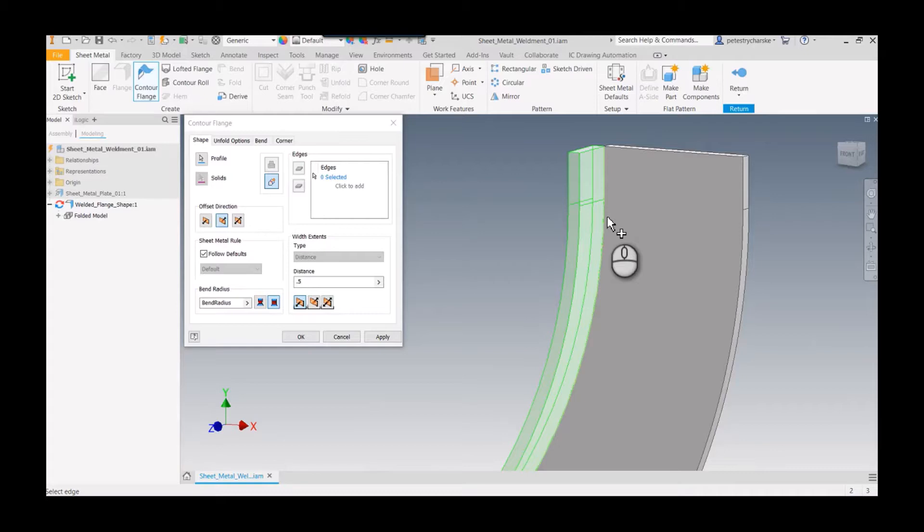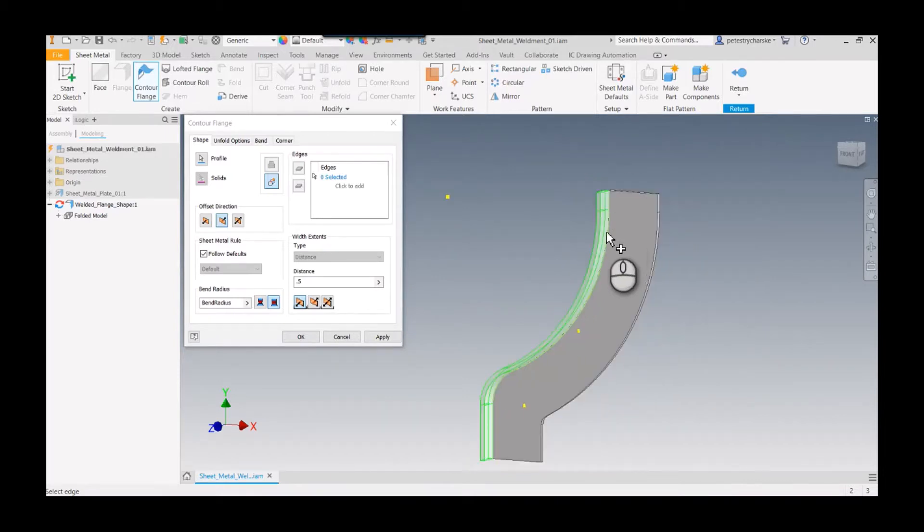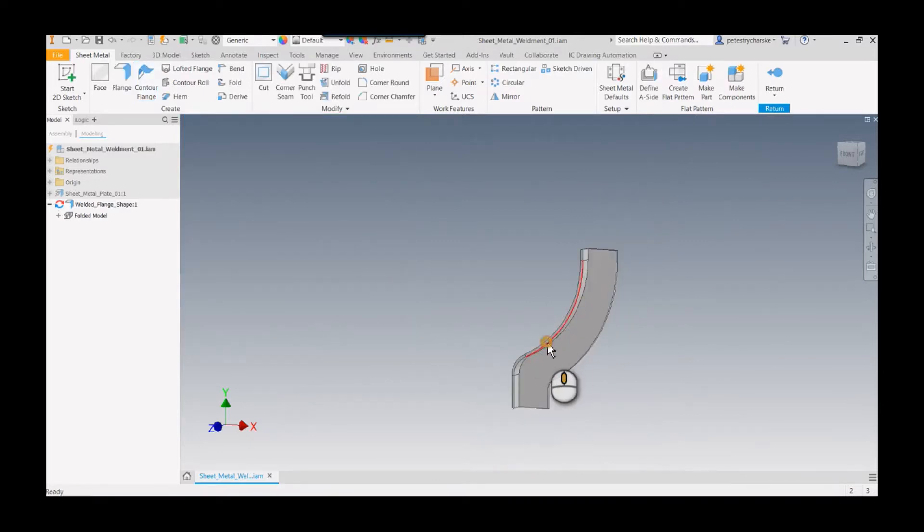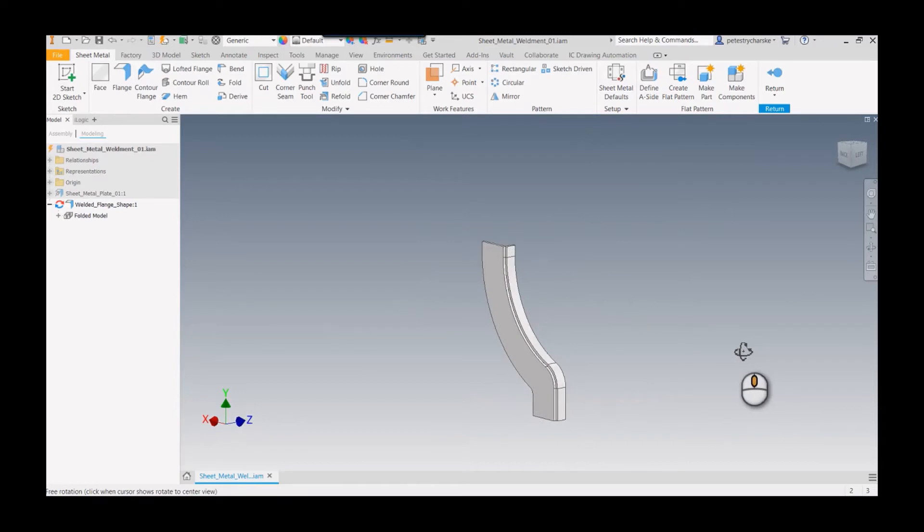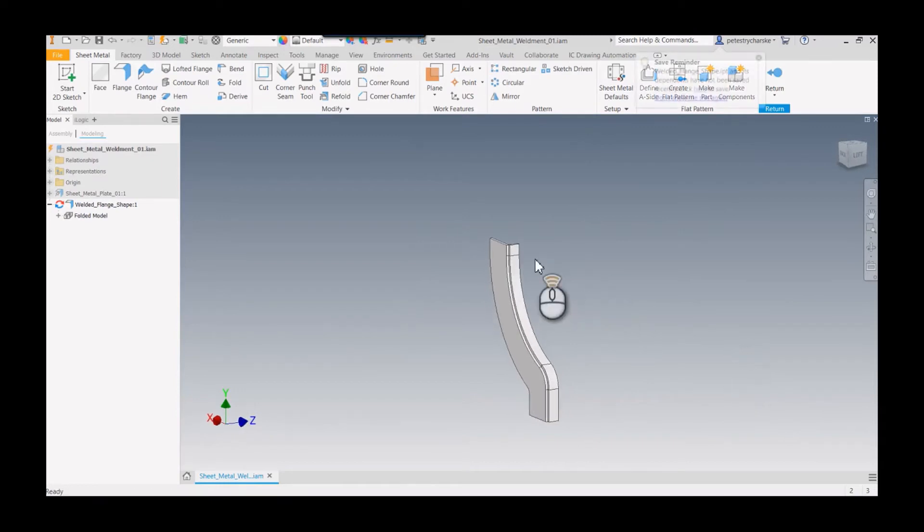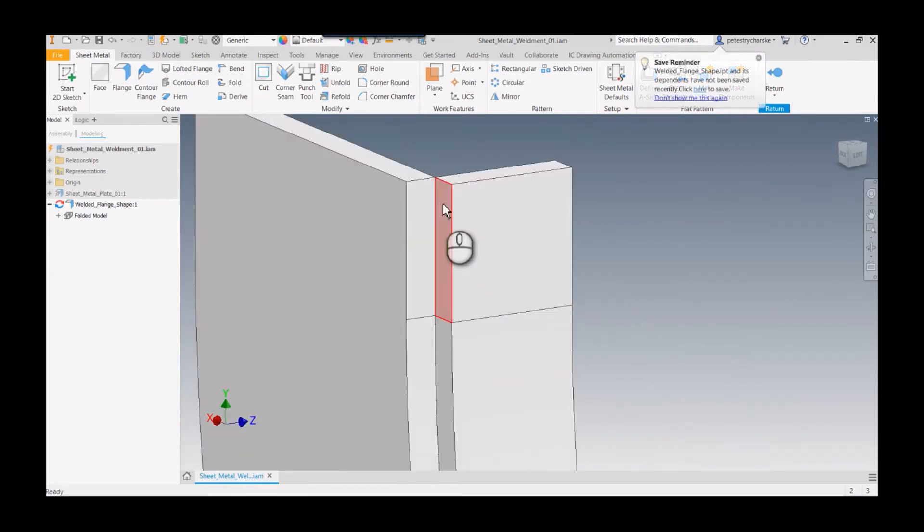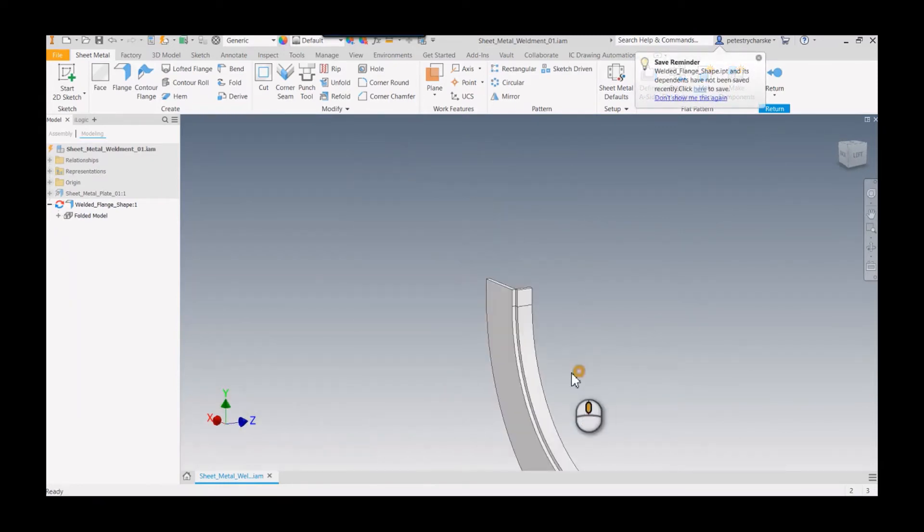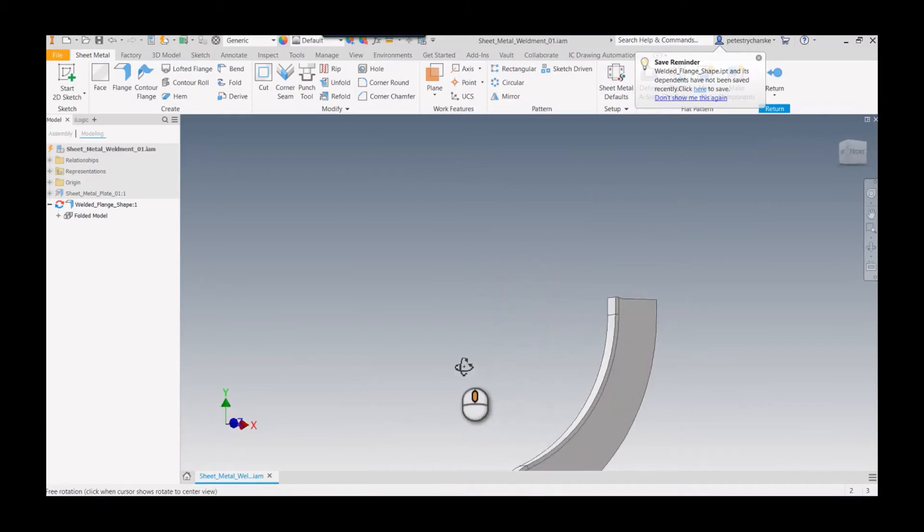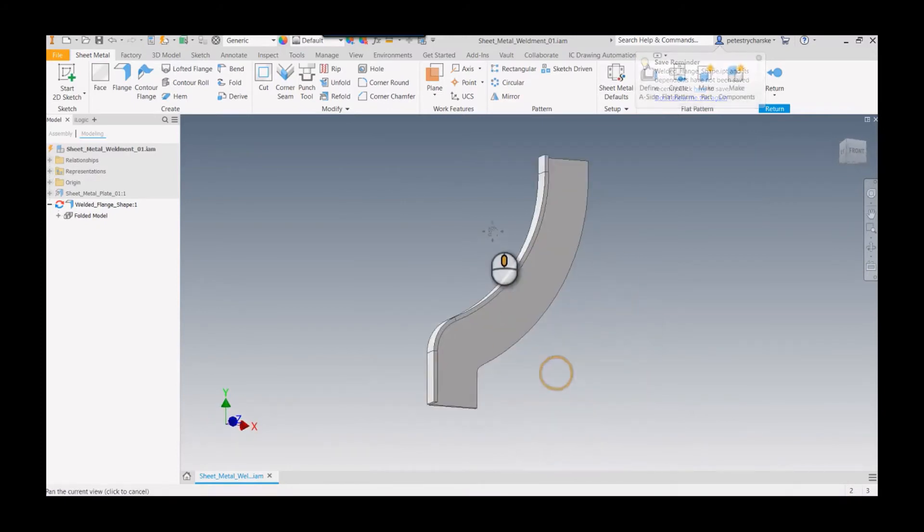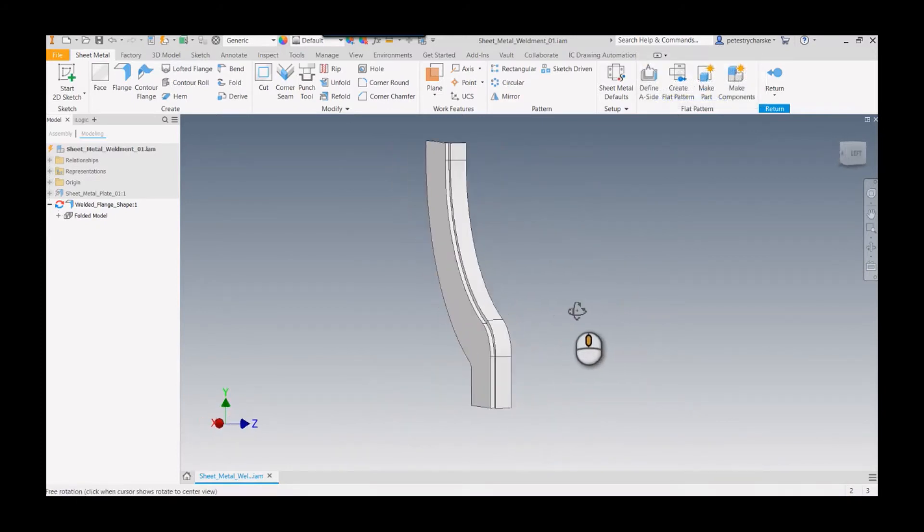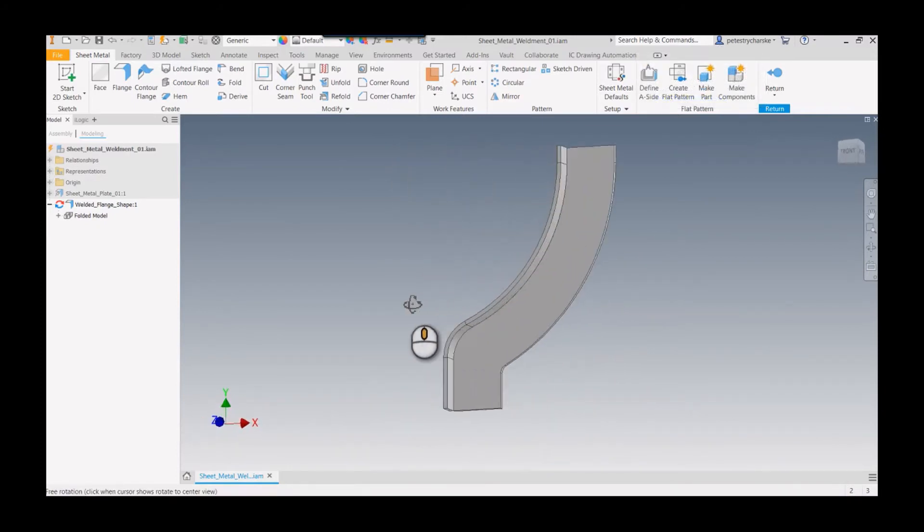Those are just a couple little wrinkles I've run into in the past. Otherwise, we go ahead and hit OK. There is our flange. Then we can finish the editing and we could apply some welds there if we wanted.